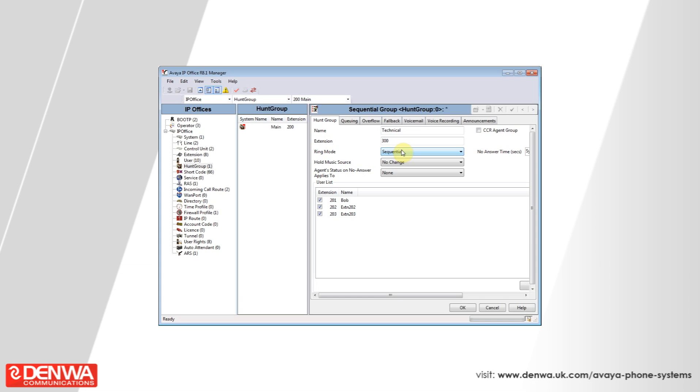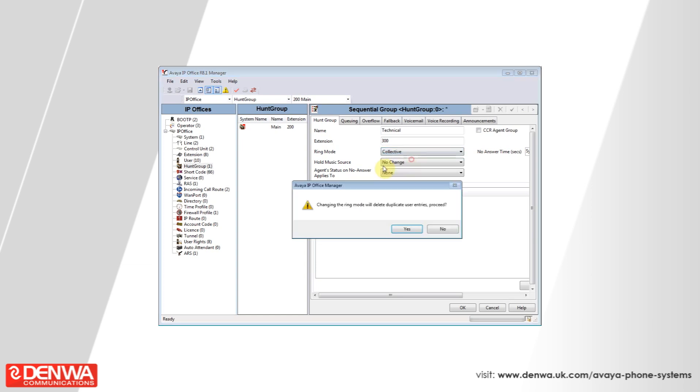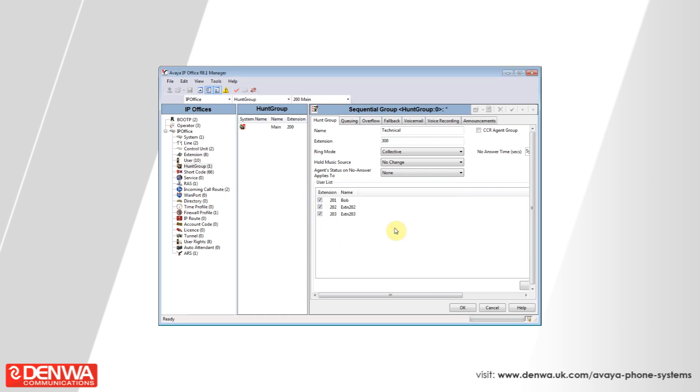To change this behavior, simply select the drop-down box and change to collective. Note that in a collective hunt group, you cannot have multiple entries of the same user. This is a standard message and should not concern you.